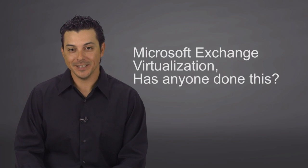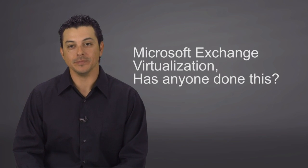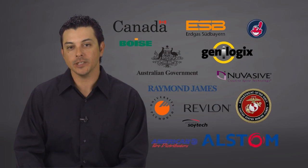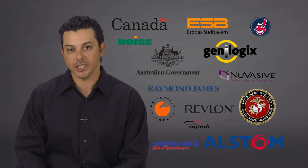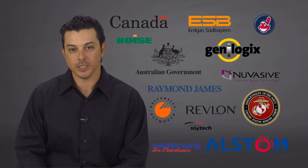Has anyone done this? The answer is simple, yes. We have thousands of customers that have successfully virtualized Exchange on VMware vSphere.